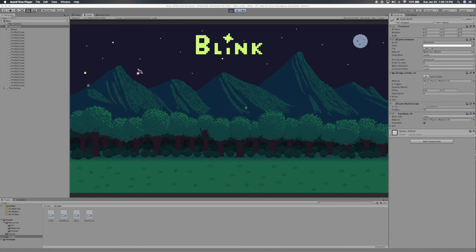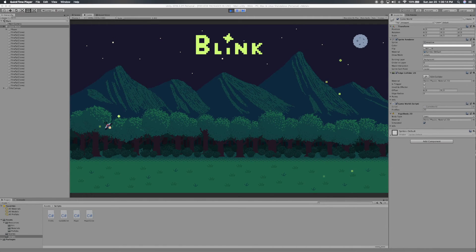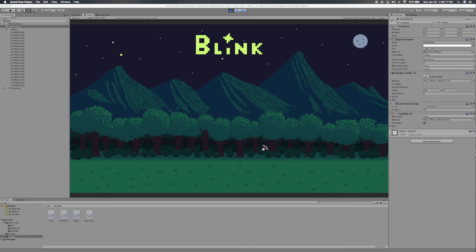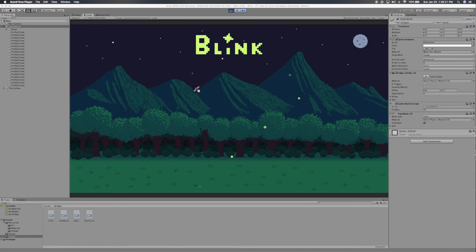So that'll just about do it for this introductory development log. Look out for more videos like this in the future, as well as more behind-the-scenes style videos, where I hope to show more about my workflow and how I incorporate game development into my lifestyle alongside my full-time job and other hobbies.